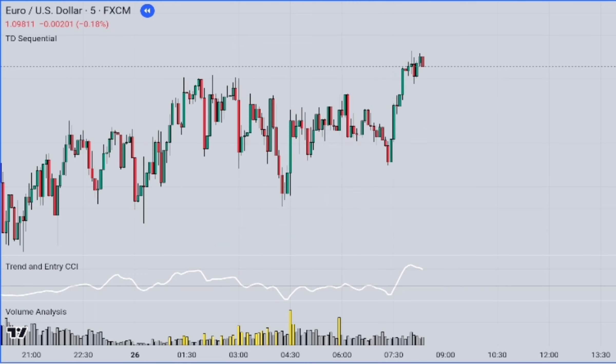Here are the details of the indicators we will use in this strategy. Let's apply them carefully.